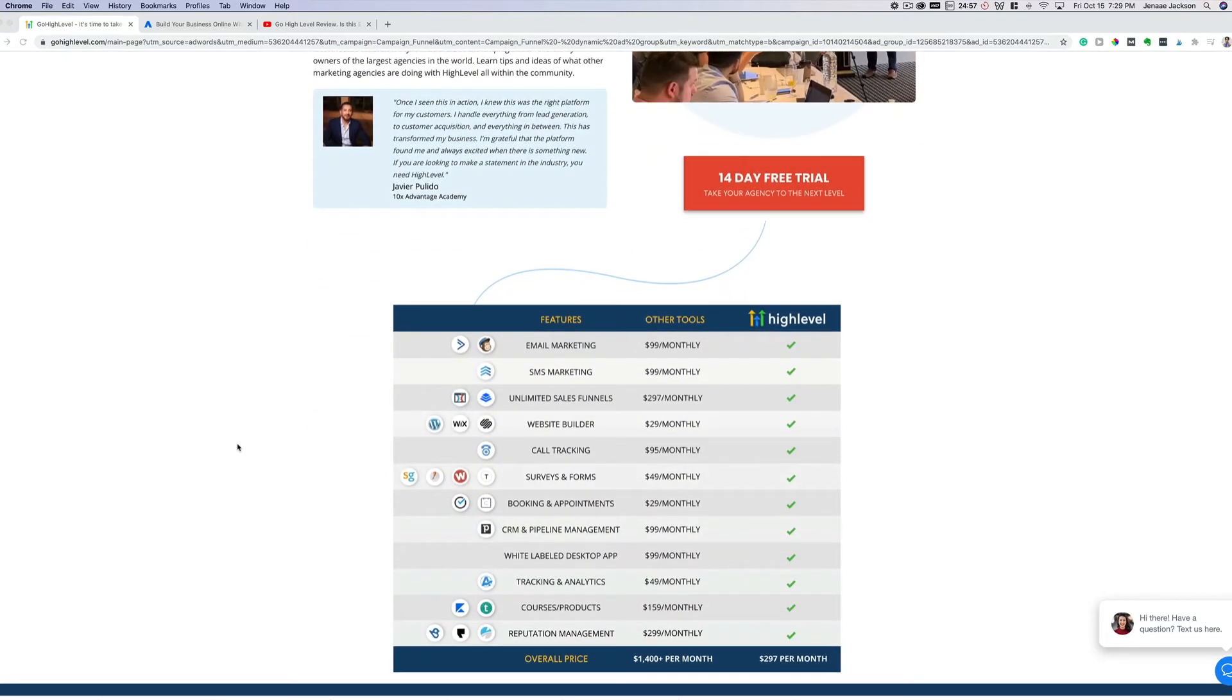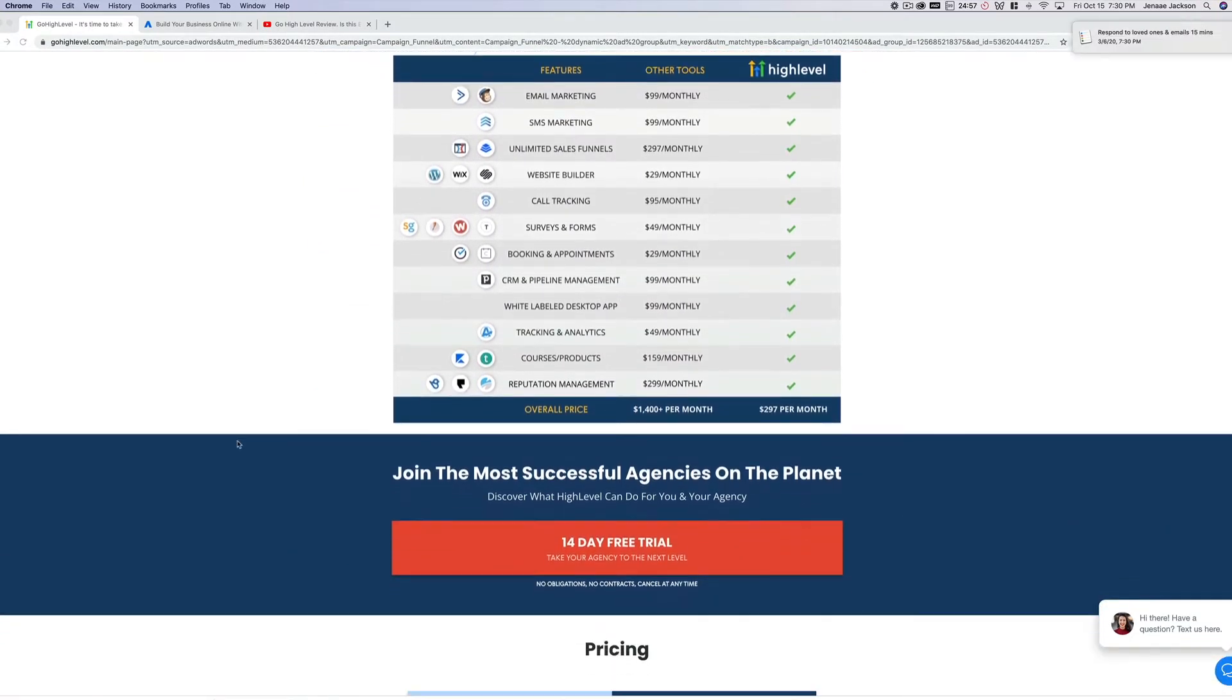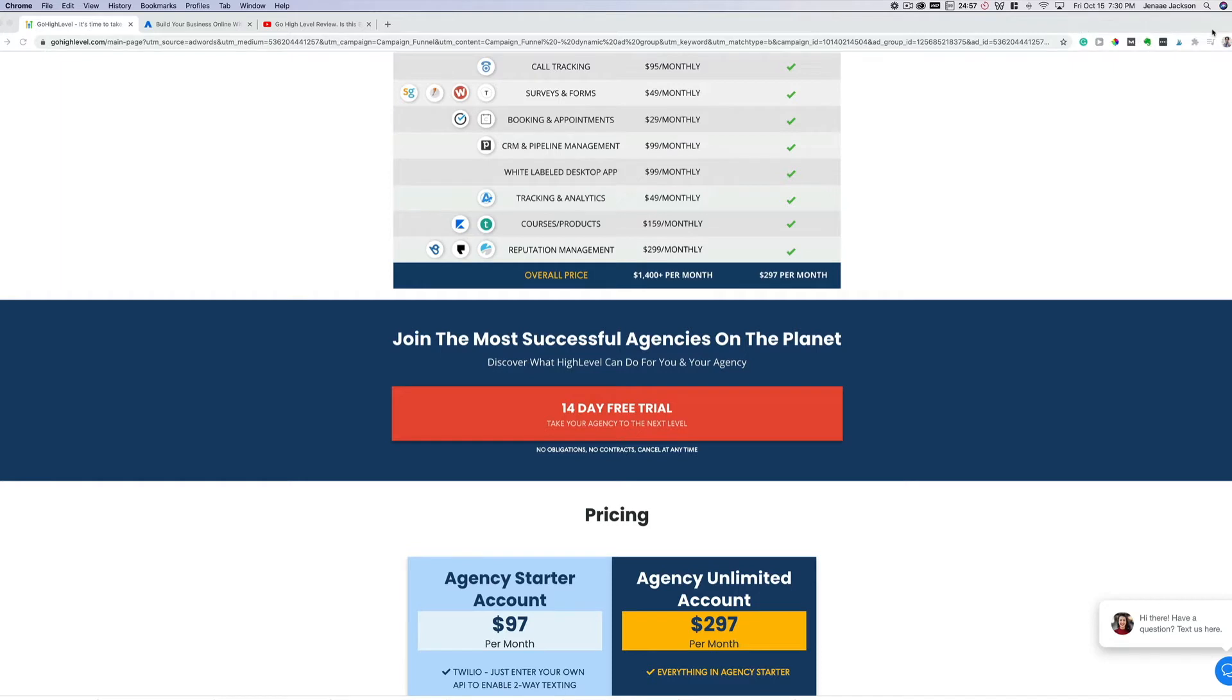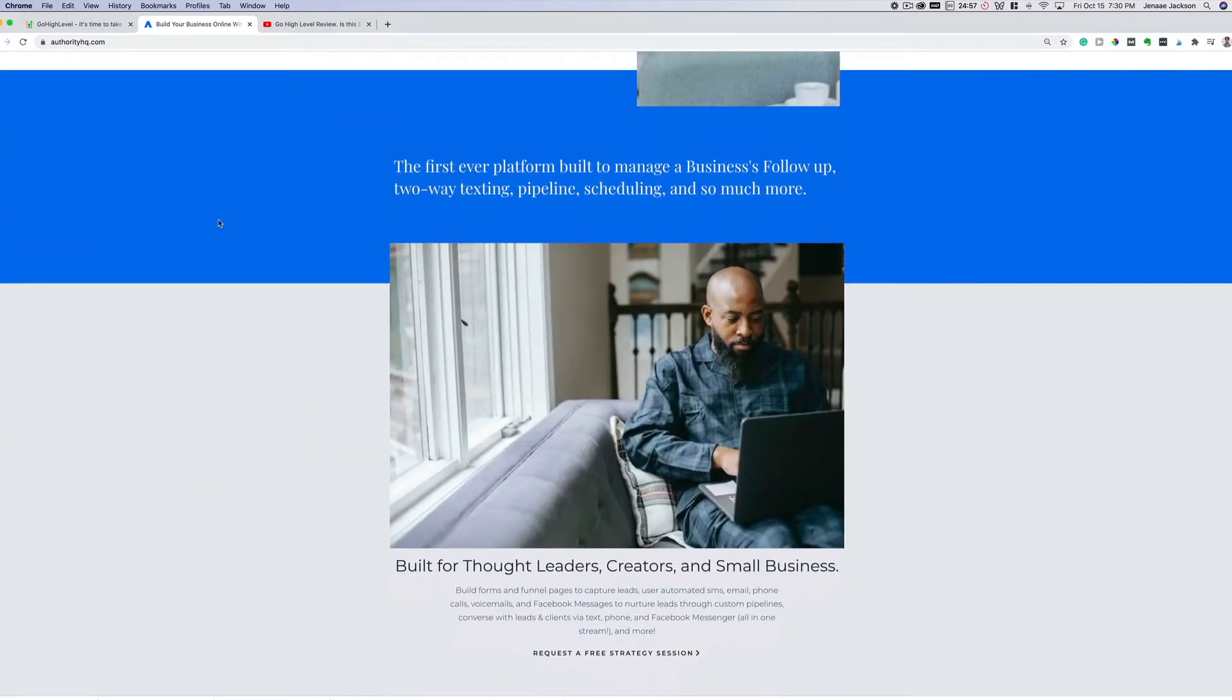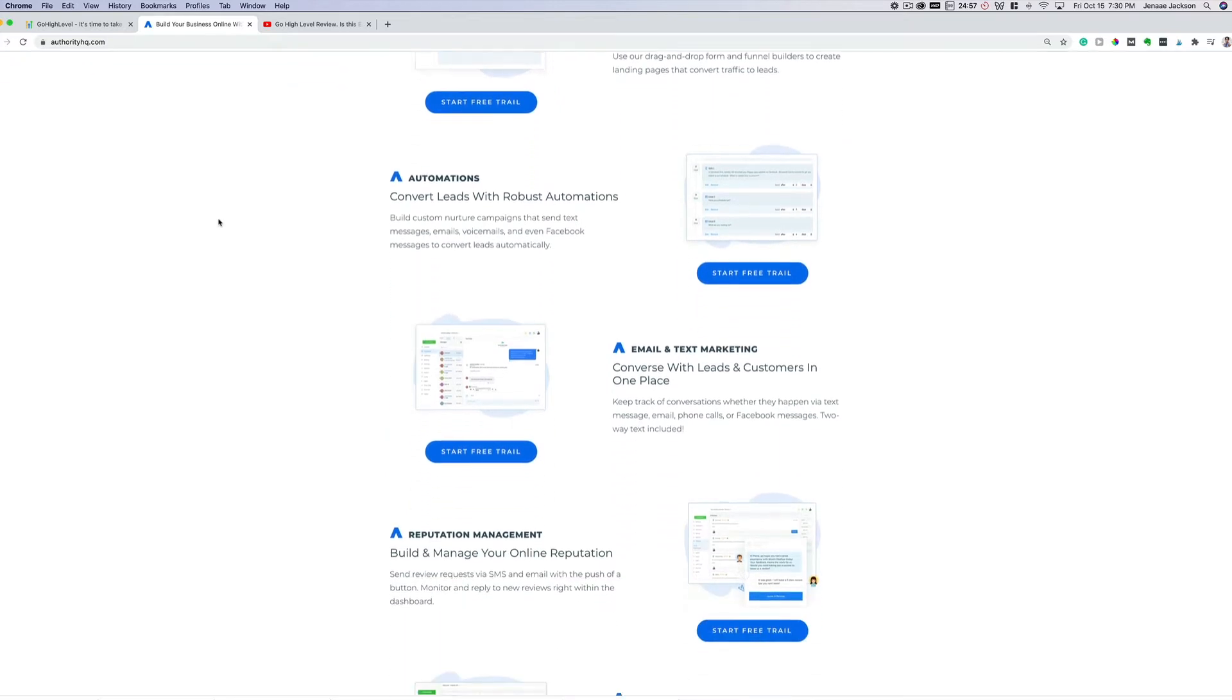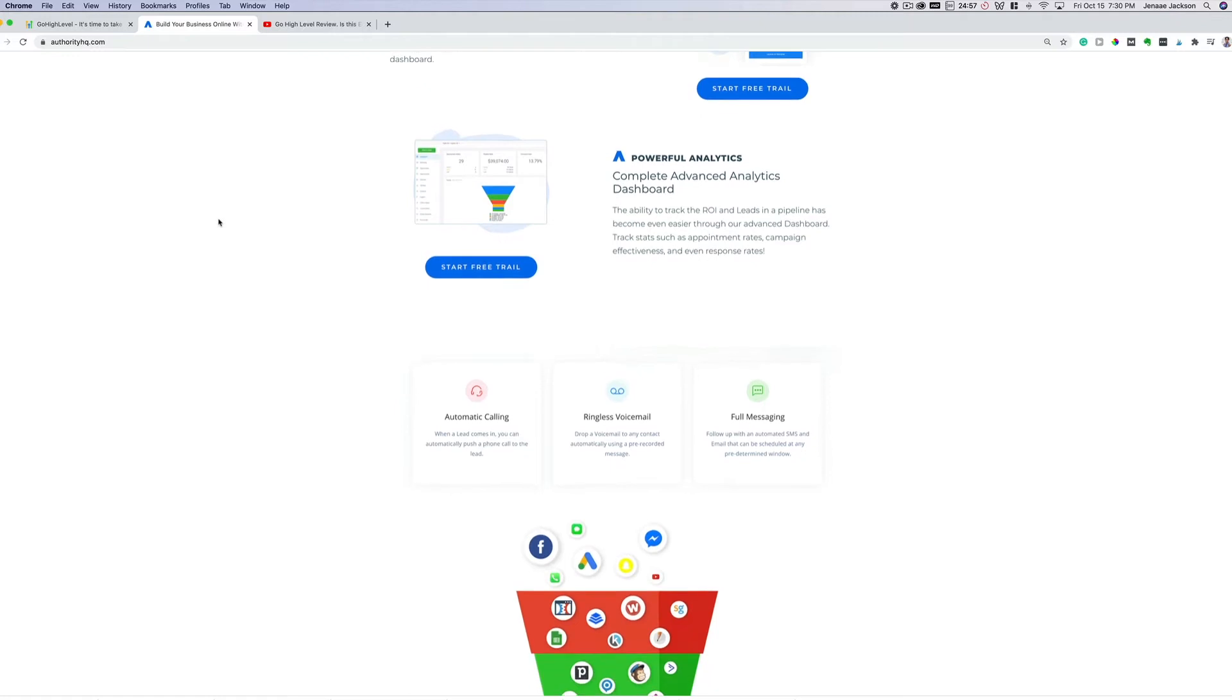If you're not a professional marketer, for example, you're a small business owner or another type of entrepreneur who hosts courses, memberships, and the like, such as a coach, a consultant, an accountant, even a photographer, I recommend checking out authorityhq.com. Authority HQ is the white label version of HighLevel that's specifically designed for small business owners and entrepreneurs.